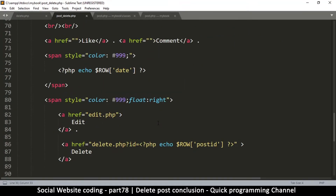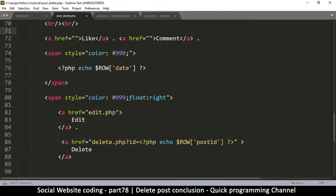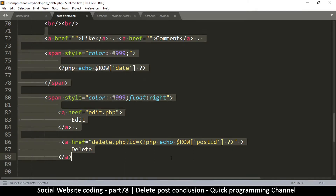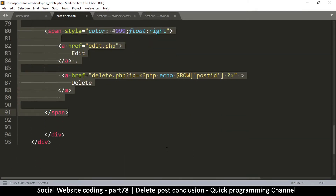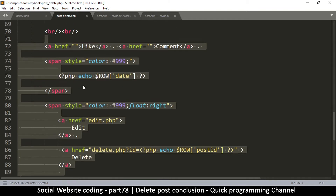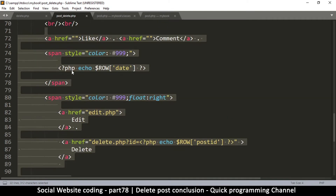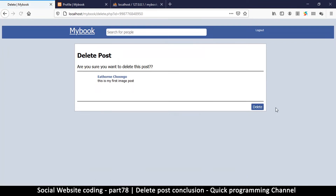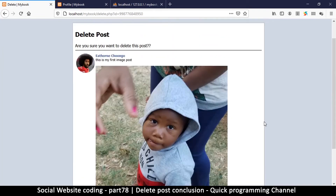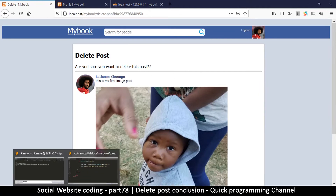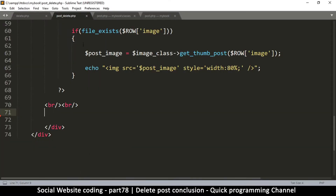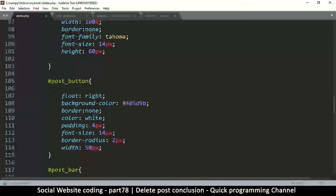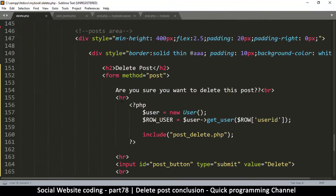Now down in post_delete.php we can remove the like, comment, edit, and delete buttons. We go down to where the like and comment section is and delete all of it, including the spans. We have to be careful to match opening and closing tags — span, span, span — pretty good.